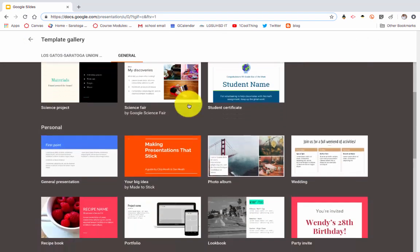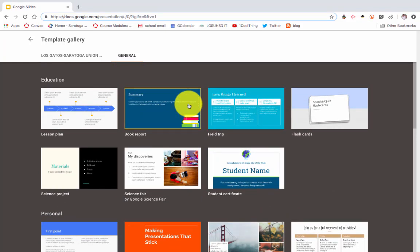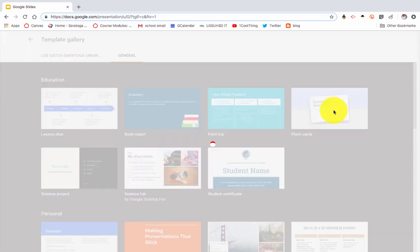I can also go to Template Gallery up here at the top, and you'll see that there's all these different templates for Google Slides, much like there are templates for Google Docs. I'm going to select the one within education that says flashcards.